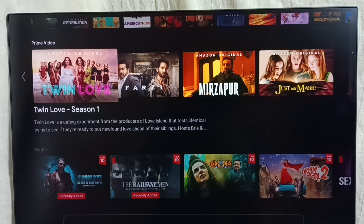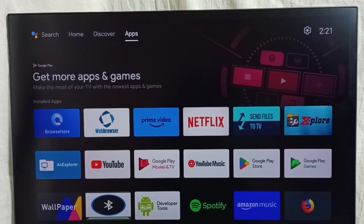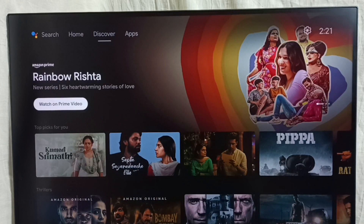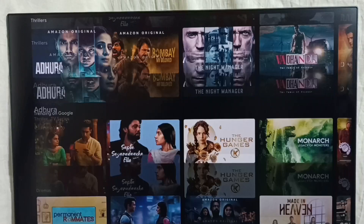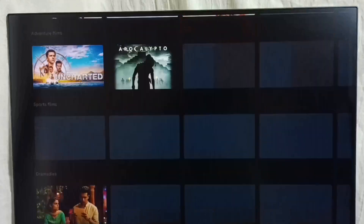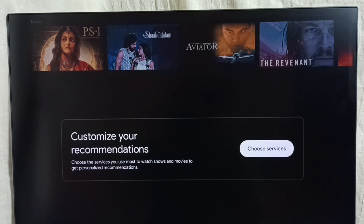Let me go to the home screen. Next I will show you how to customize recommendations. From the top, select the Discovery tab. Under the Discovery tab we can see the recommendations. So I am going to customize this — go down, then select customize your recommendations.